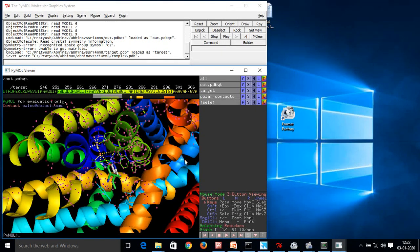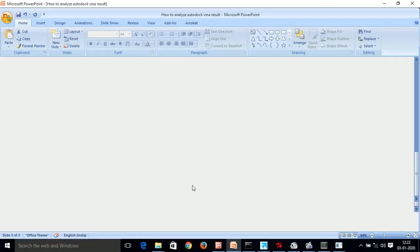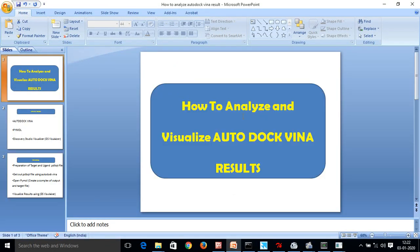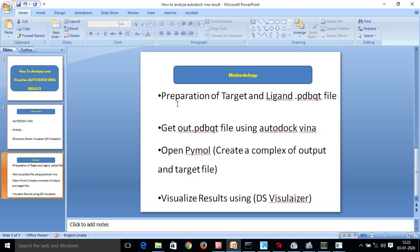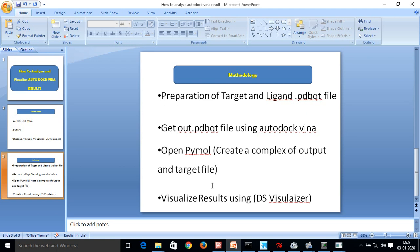Data... About... How to... Analyze... The... AutoDock... Vina... Results... Using... PyMOL... And... DS... Visualizer... Both... What we did... Prepare... The target... As well as... The ligand... PDBQT... Get... The... Out... PDBQT... From... AutoDock... Vina... And... Used... PyMOL... And... DS... Visualizer... To... Visualize... The... Ligand... Interactions... Hope... The... Video... Was... Informative... To... You... If... You... Have... Any... Doubt... Regarding... This... You... Can... Just... Comment... Me... And... Like... Share... And... Subscribe... Please... Thank You.